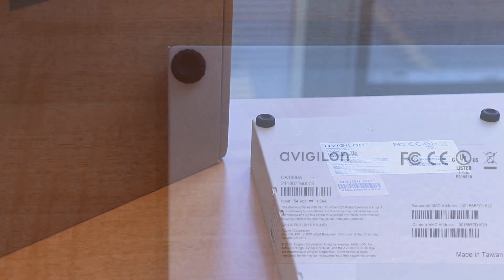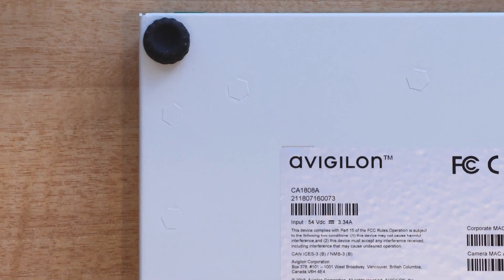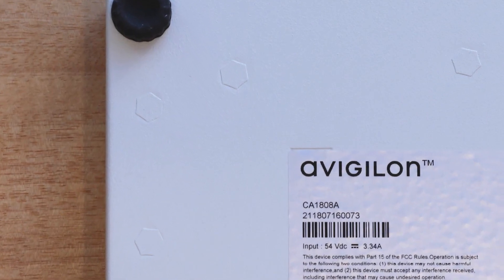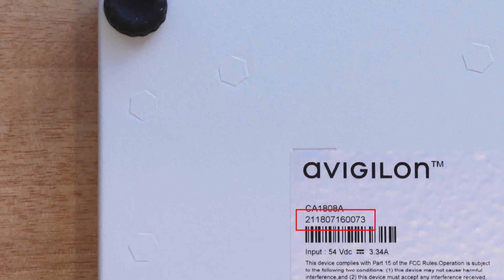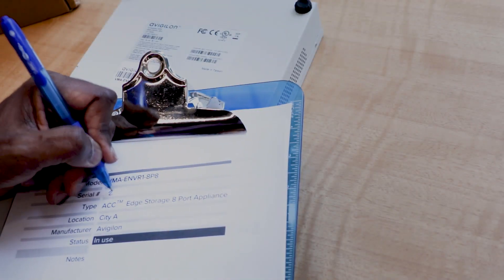On the underside of the appliance, note the serial number. The serial number will be required to locate the appliance in the ACC software.